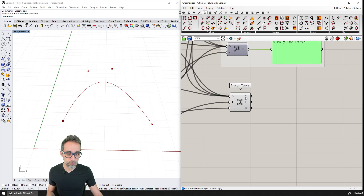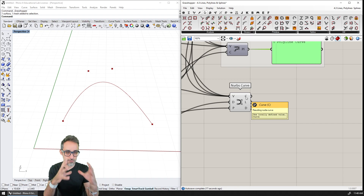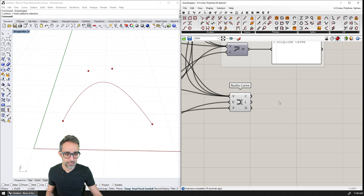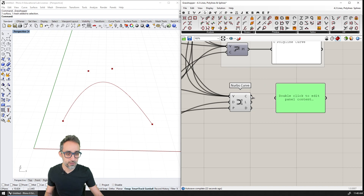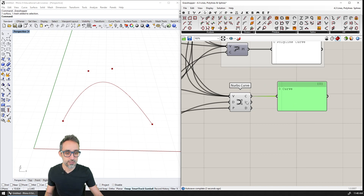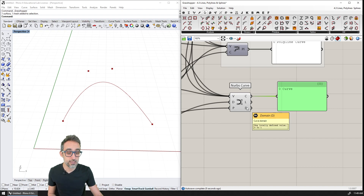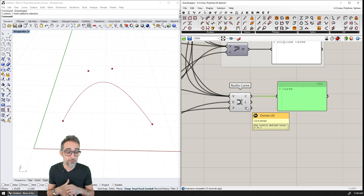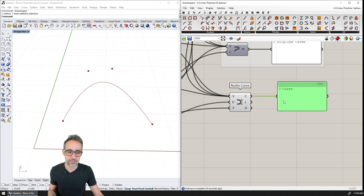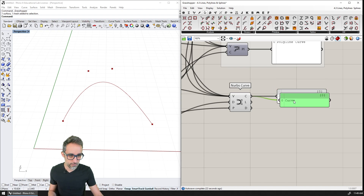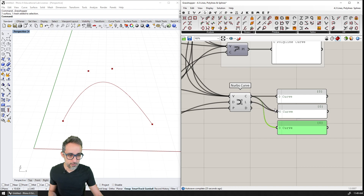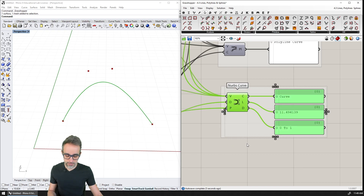For outputs, we have the resulting NURBS curve, the curve length — which is about 11 units in Rhino space — and D, which is the domain. This curve happens to have a domain from zero to one, which is actually quite rare for curves. I'll plug in a few panels for the length and domain outputs and align them. This is the NURBS curve component.